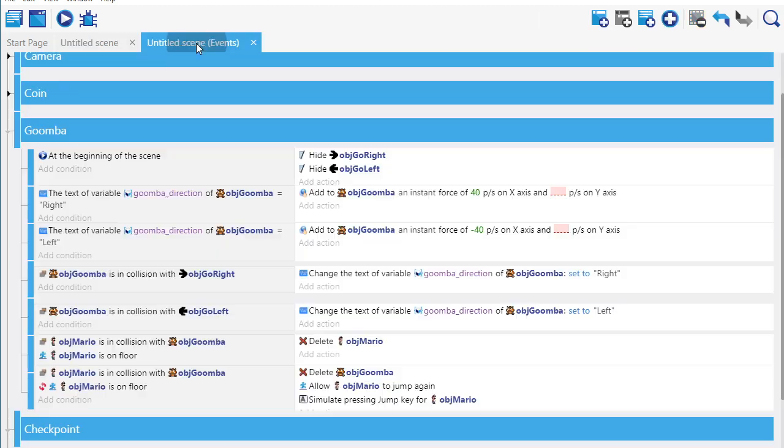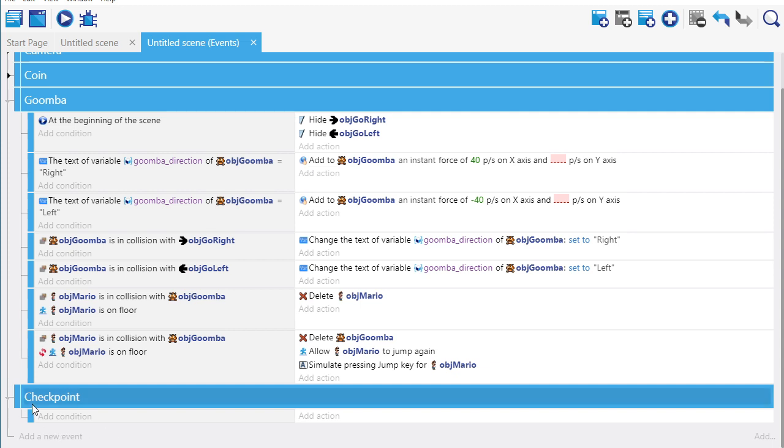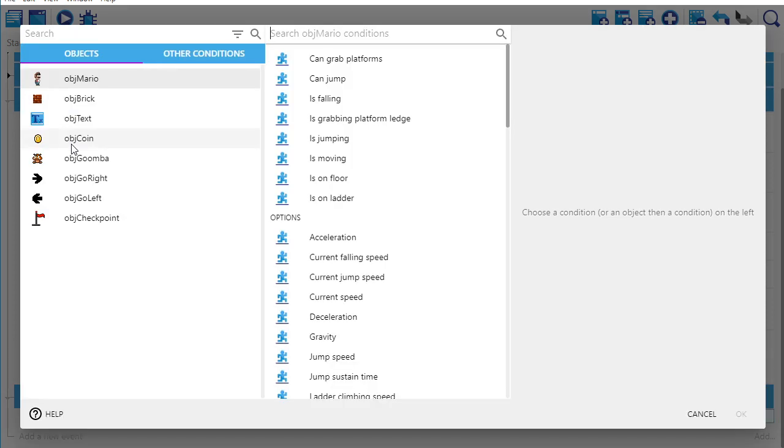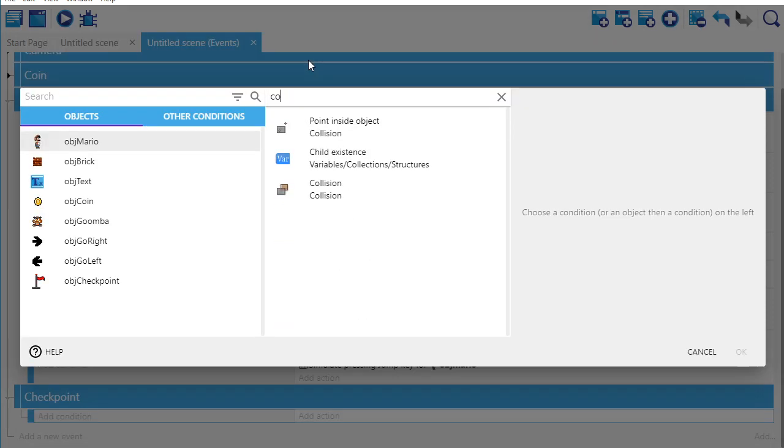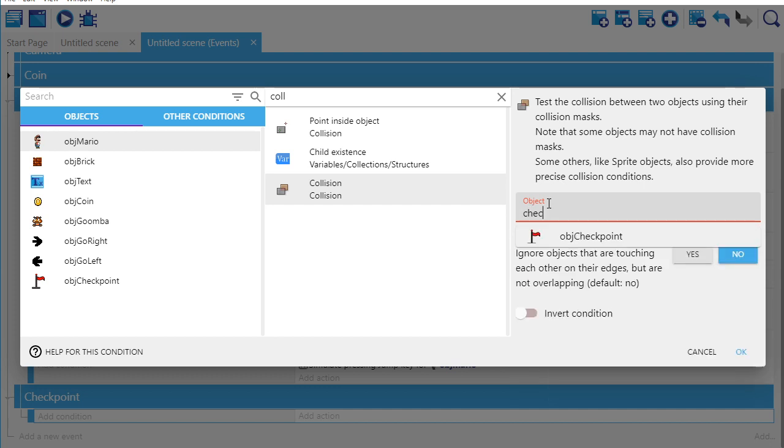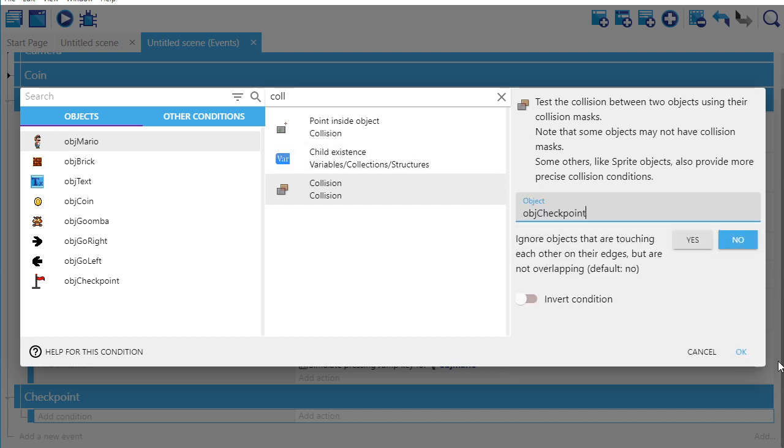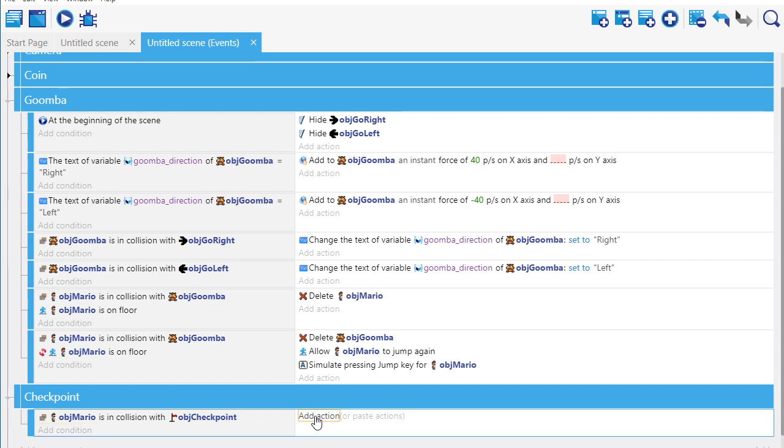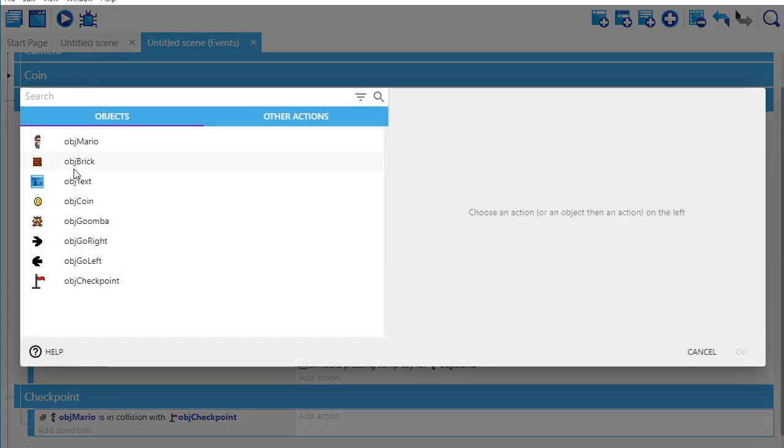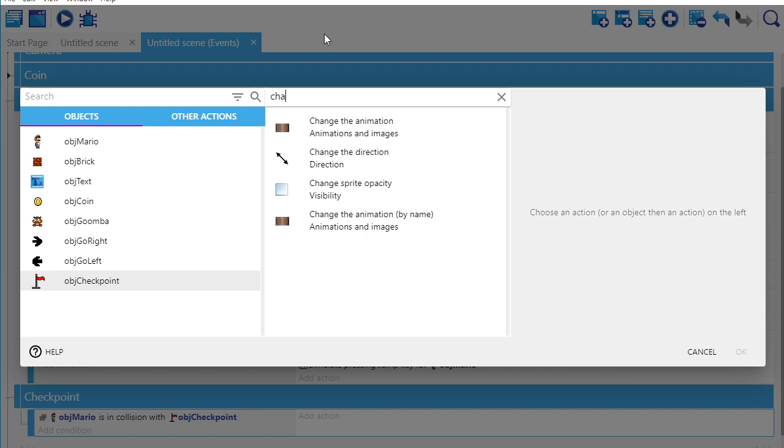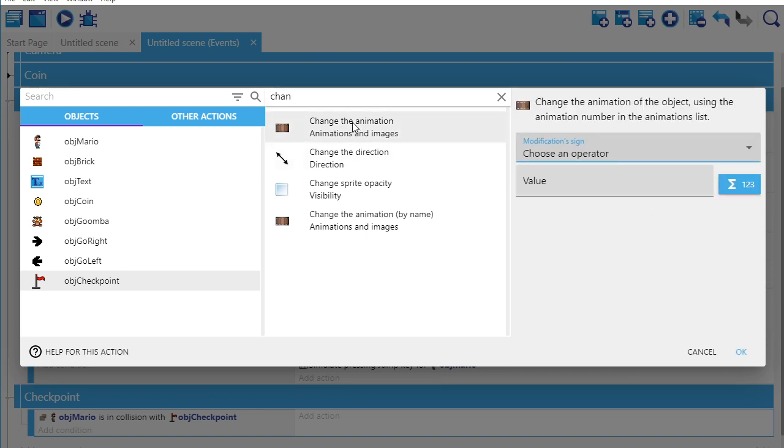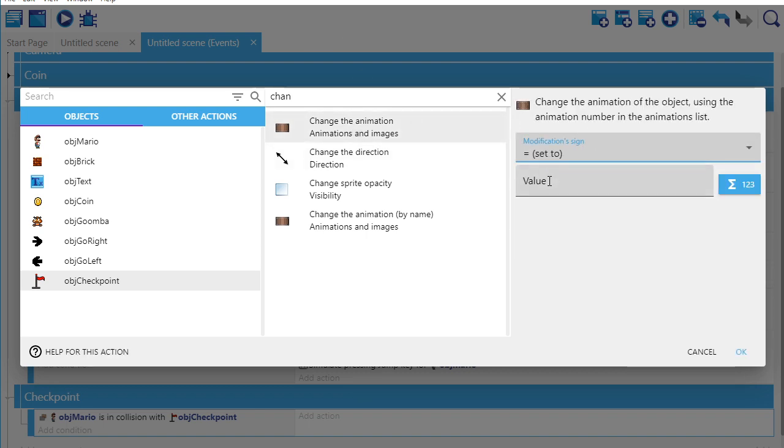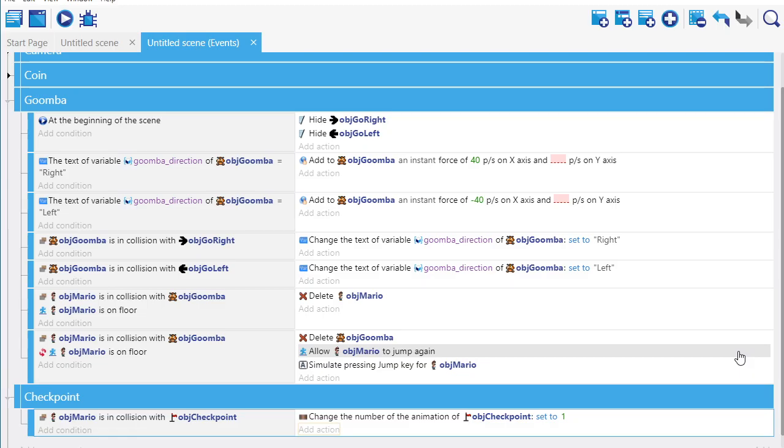Okay, let's add some code. I'm going to create a group called checkpoint. And what's going to happen is Mario is going to have a collision with the checkpoint. So when Mario hits the checkpoint, what I want to have happen is I want to have the checkpoint change from red to frame one, which is green. So I go add action, and I'm going to say checkpoint, and I'm going to say change the animation. And I want to set the animation to value one, which is the green one.